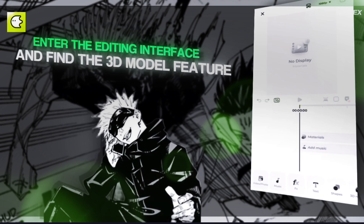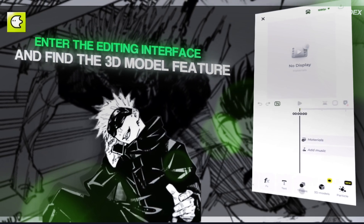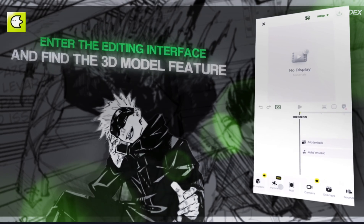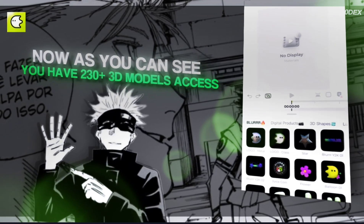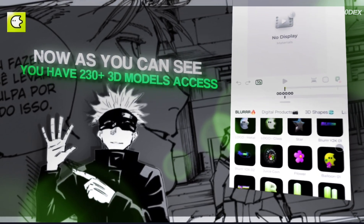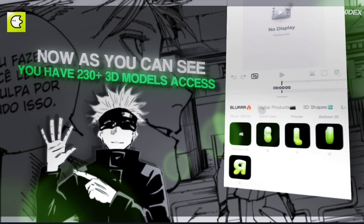Enter the editing interface and find the 3D Model feature. As you can see, you have access to 230 plus 3D models.